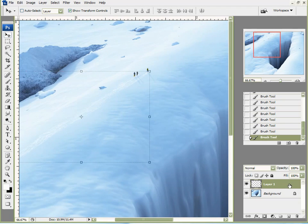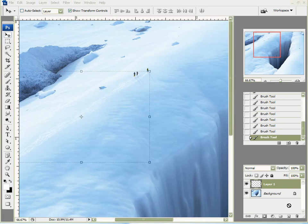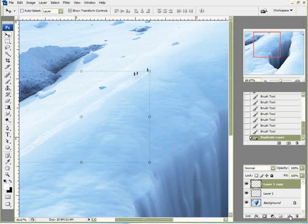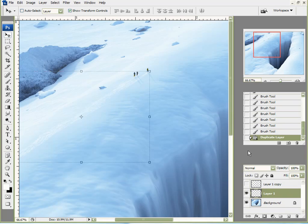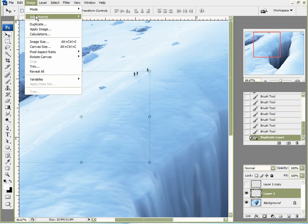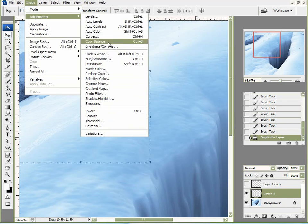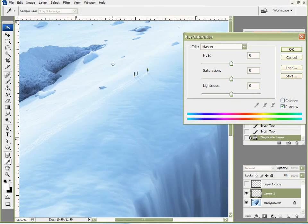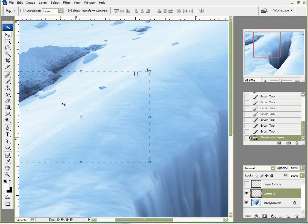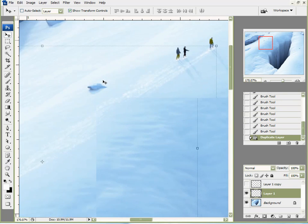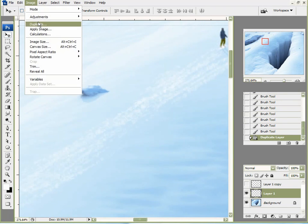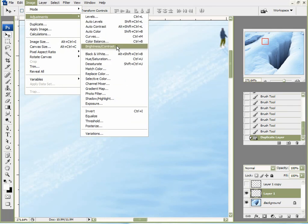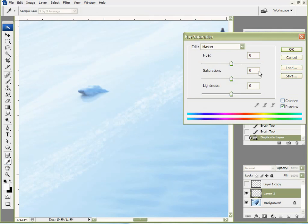What I want to do is duplicate this layer. I'm going to hide my top one and select my bottom one. I want to come up here to Image, Adjustments, and Hue and Saturation. Let me zoom in here. Image, Adjustments, Hue and Saturation. I'm going to click on the Colorize button.